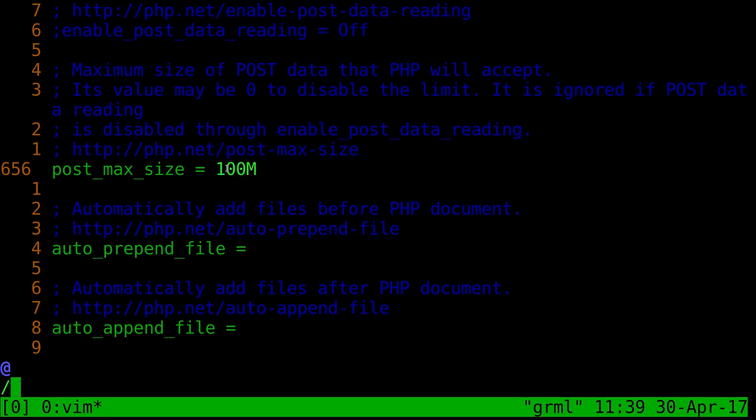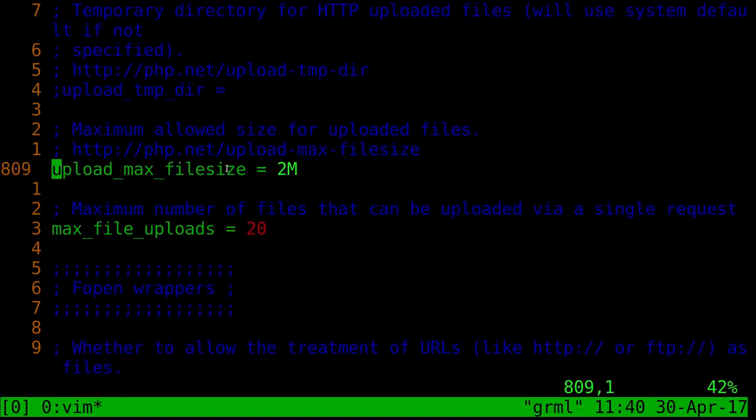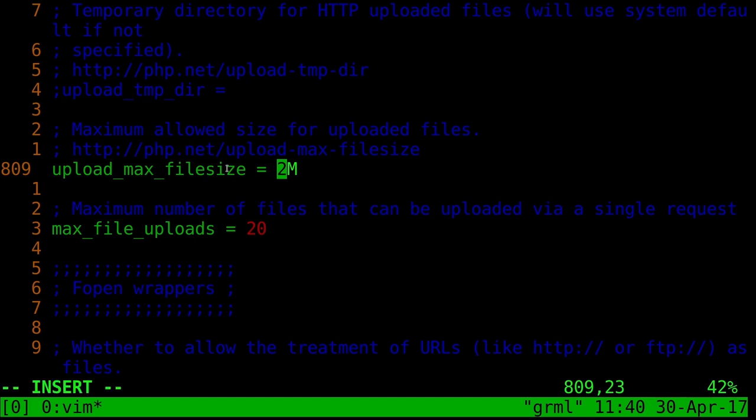Next, I'm going to look for a line that says upload underscore max file size, and you can see that is limited to two, which was one of my problems, and it did seem like around two megabytes it would cut me off. So let's go ahead and change that to 100.